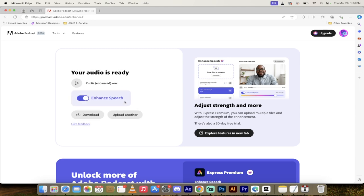All right. So it's finished it up for us. Let's listen to it real quickly here. Sounds awesome. It's removed all that noise.